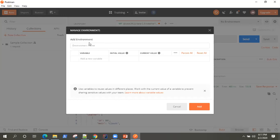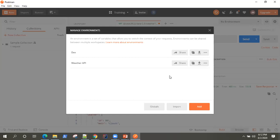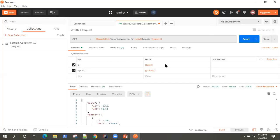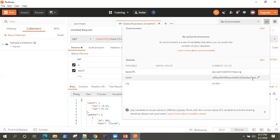Let's go ahead and add an environment here. I'm going to add a development environment — or since we are using a weather API, let me create a Weather API environment. So this is my environment name, and here I'm going to add all the variables. Let's create this environment.